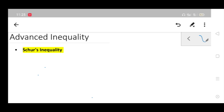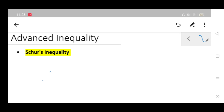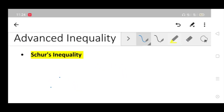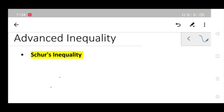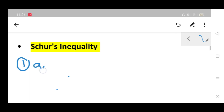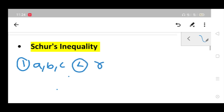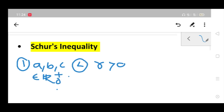Welcome to this video. Here I will discuss some techniques in advanced inequality, obviously for Olympiads. The first inequality is Schur's inequality — this is very famous and obviously a powerful inequality. Schur's statement requires some non-negative real numbers a, b, c, and a positive real number r, meaning r is greater than 0.